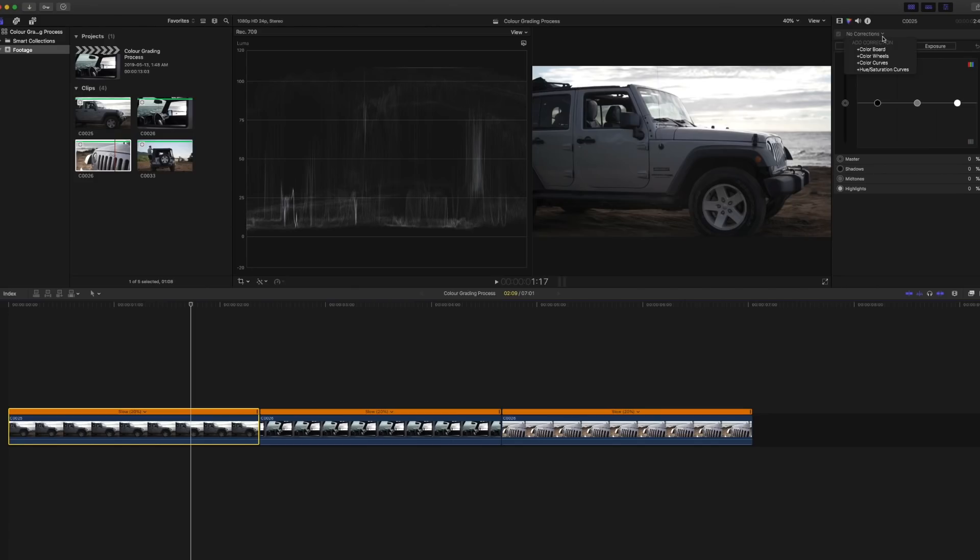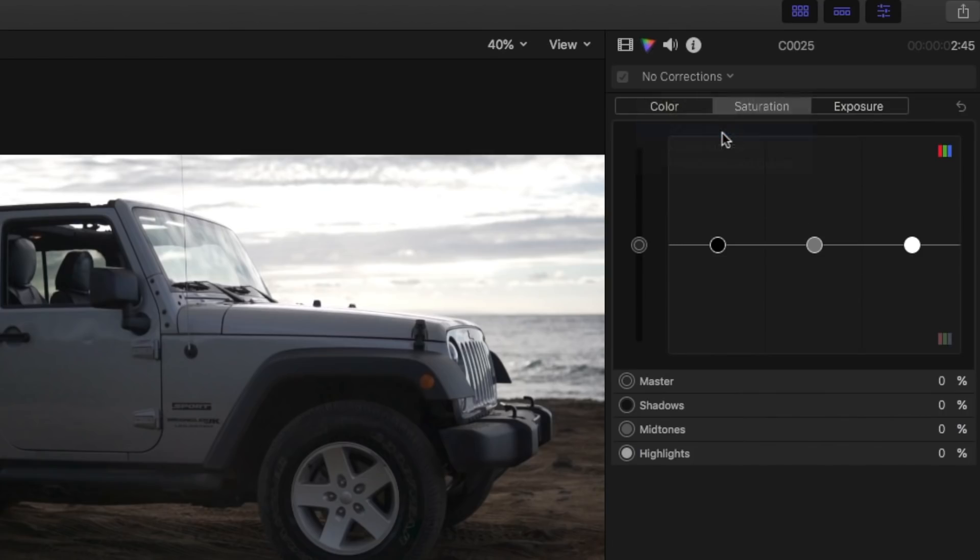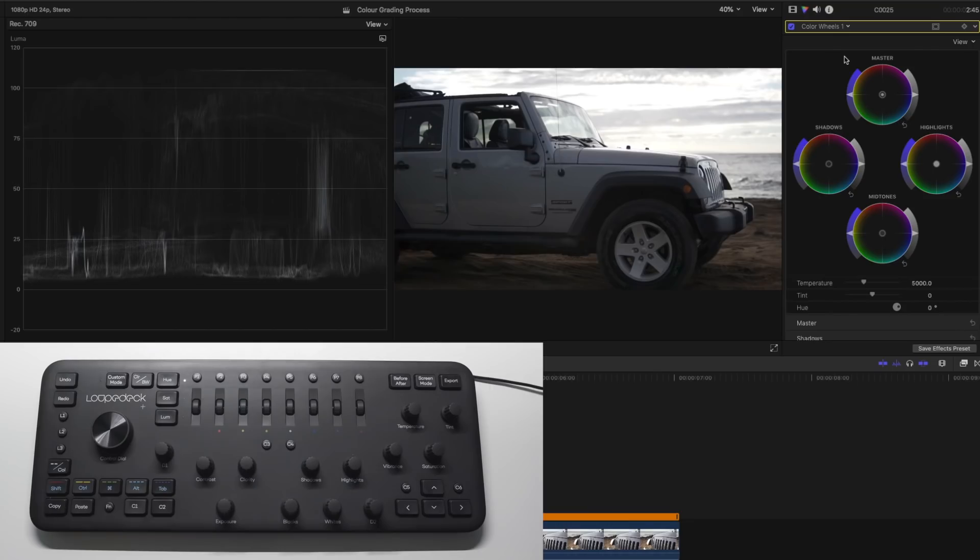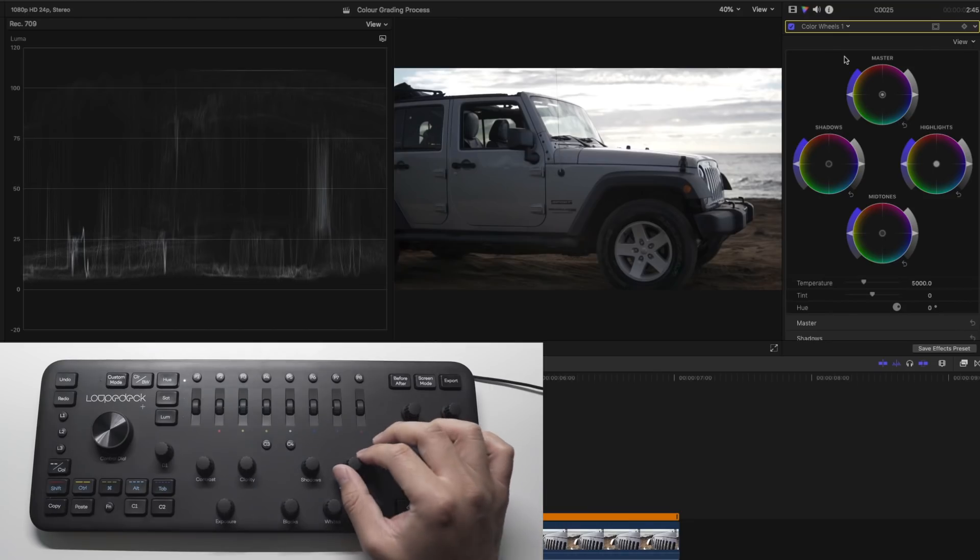So now let's work on exposure. In the inspector tab add the color wheel. I usually adjust the shadows and highlights first.